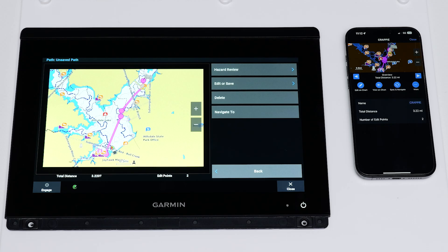The chart plotter will then display the auto-guidance path. Here you can select Hazard Reviews to review any hazards, edit or save the auto-guidance path, delete or navigate to it. You can continue to navigate the path using the ActiveCaptain app or create more auto-guidance paths on the mobile device.